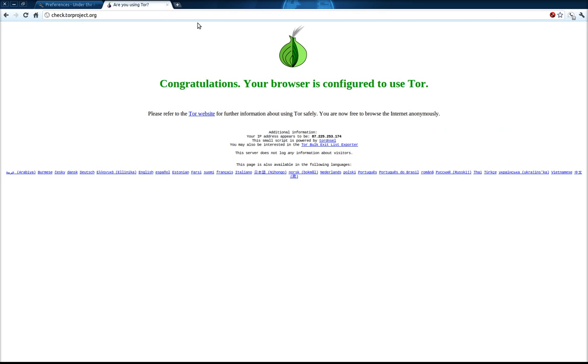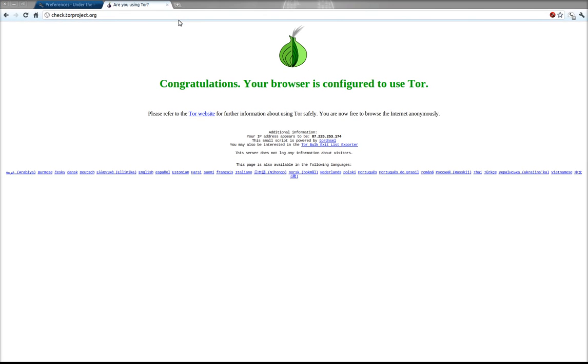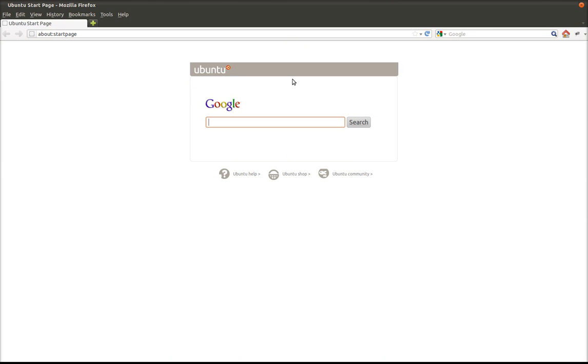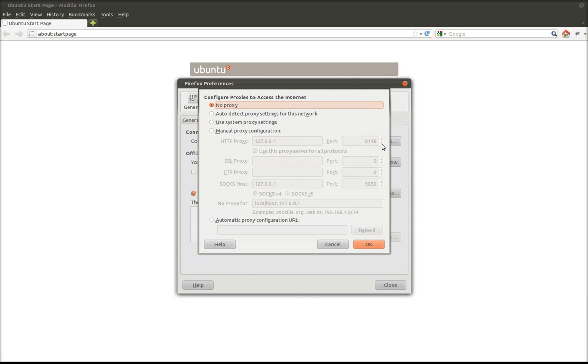The next thing we're going to do is configure this in Firefox because it's a little different. Once Firefox opens, if you go to Edit and click on Preferences, under your Advanced tab and then if you click on the Network tab, you can click on the connection settings dialog should pop up.